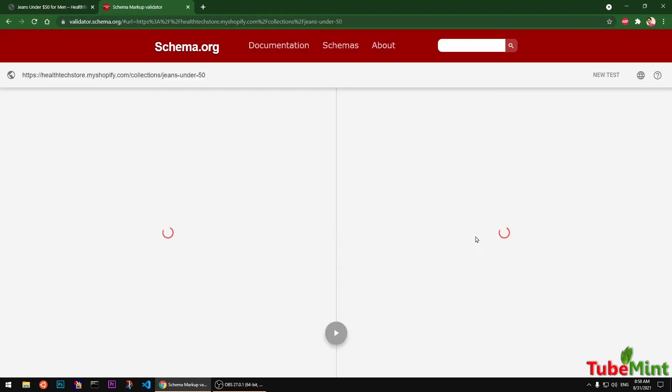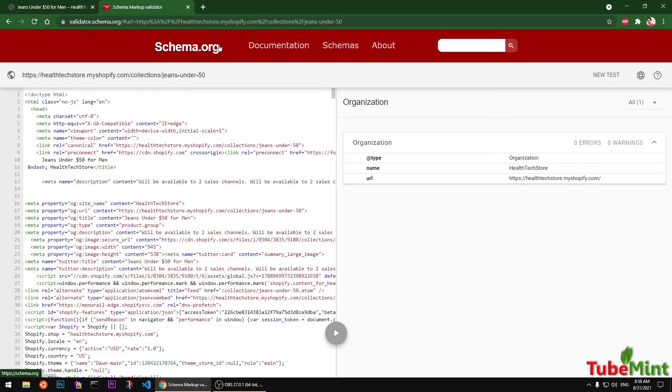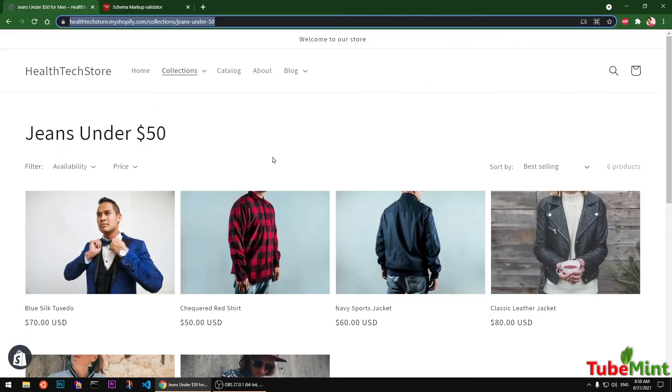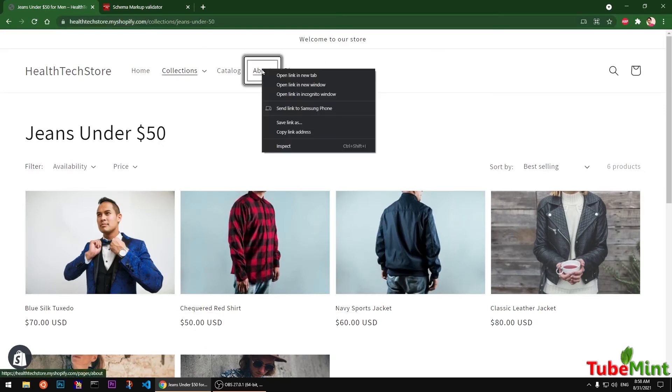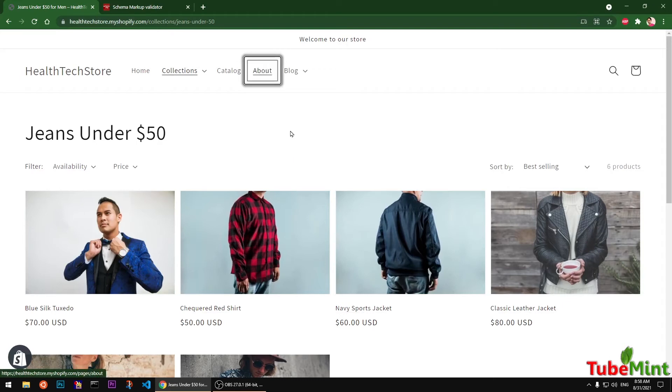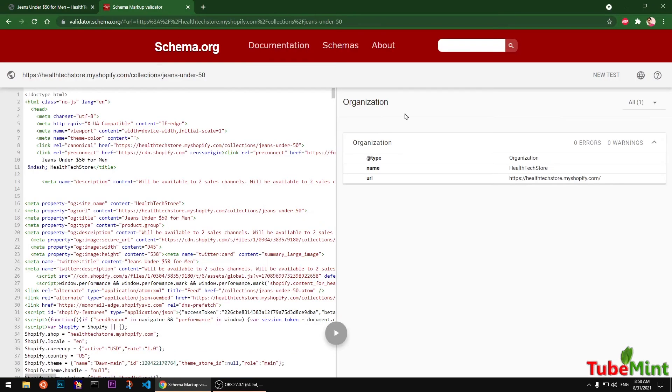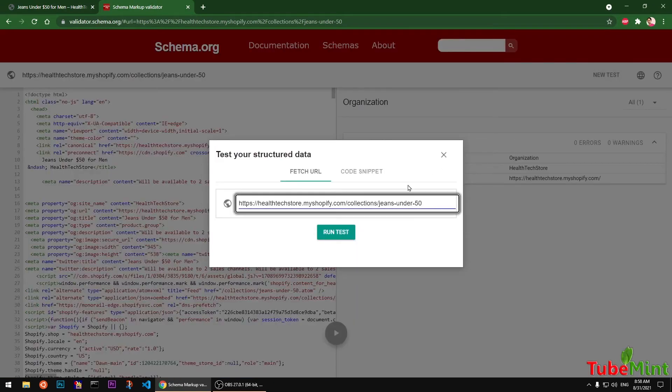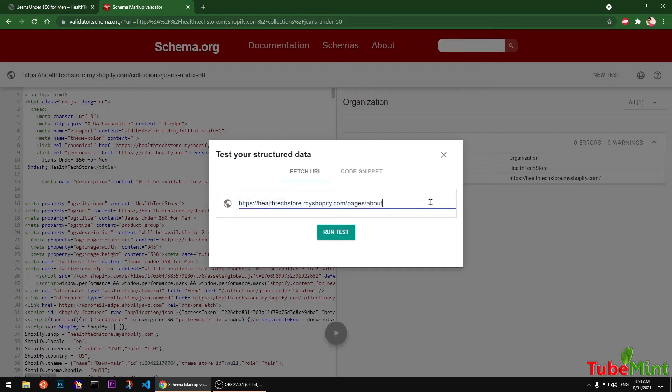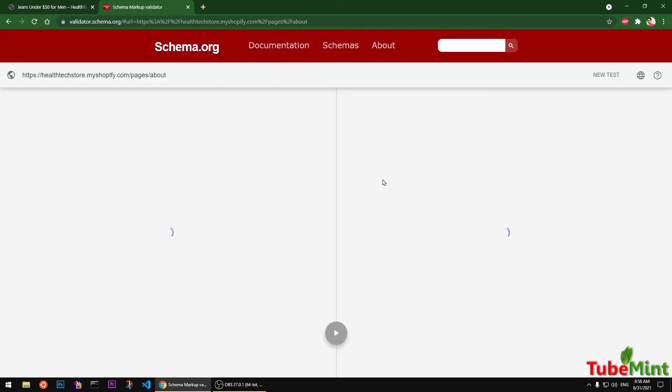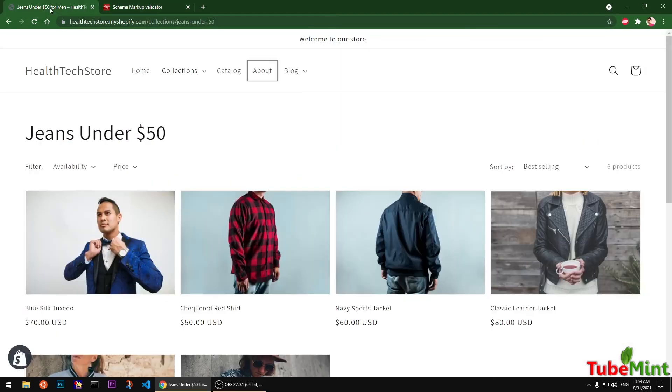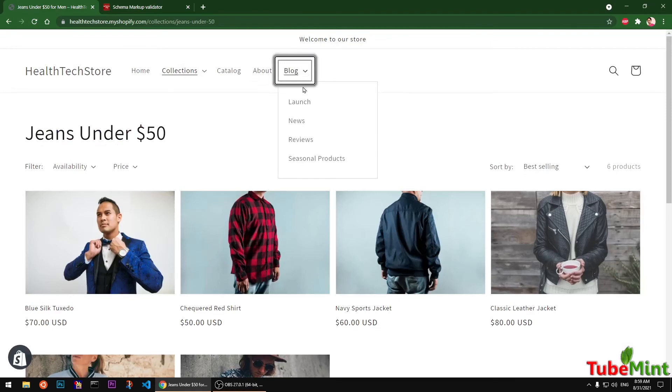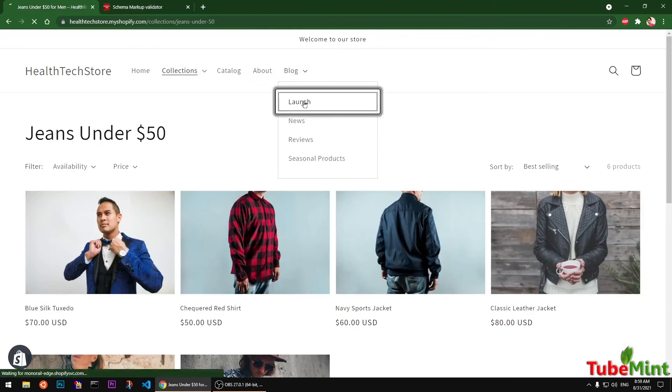You can explore schema markup for more schemas and add to your template. Now we'll move on to this single page. Let's see what it has. Go ahead and click on test again, new test, and run the test for a specific template.